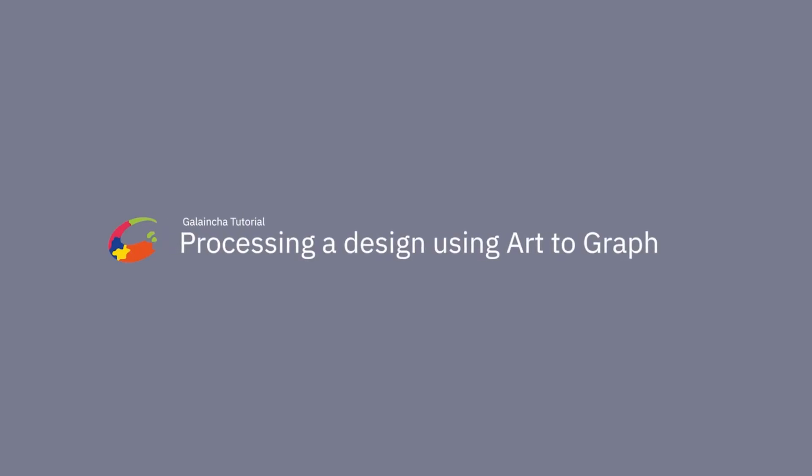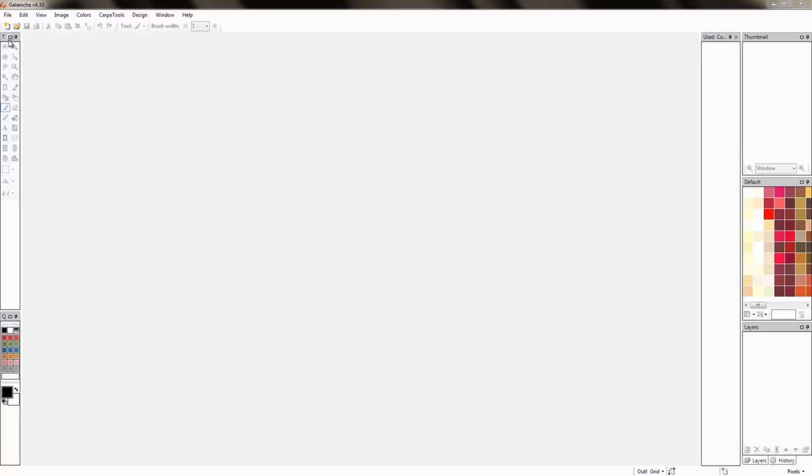Hi guys, in this tutorial we'll teach you how to process an artwork into a carpet design.